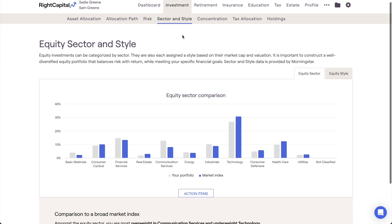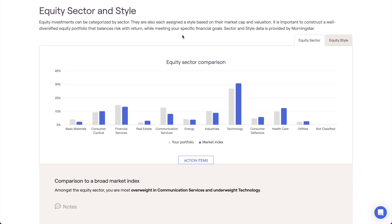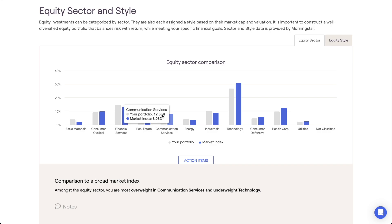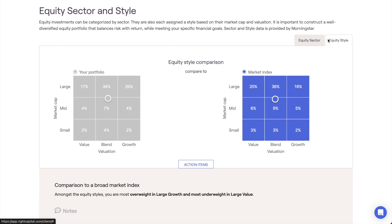The Sector & Style tab is a visual tool that empowers you to efficiently diversify a client's portfolio by comparing it to a broad market index — specifically the Vanguard Total Stock Market Index, which aims to deliver well-diversified exposure to the entire U.S. stock market. The client's investments are shown in gray, and the market index is shown in blue. You can hover your mouse over the equity sector chart to view specific percentages for each sector. Switching to the Equity Style subtab displays two equity distribution grids comparing the client's portfolio to the market index. Within both subtabs, you can click into the Action Items at the bottom to see the most overweight and underweight categories in the client's portfolio.